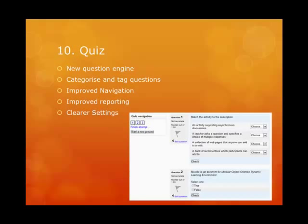The question engine in Moodle has been rewritten to make it more flexible and more robust. The user interface for the quiz has been majorly improved for students, providing a good summary of answered and unanswered questions before finally submitting. The user is able to navigate between questions more easily using a persistent list of questions, and the settings are clearer with a better interface for building questions.